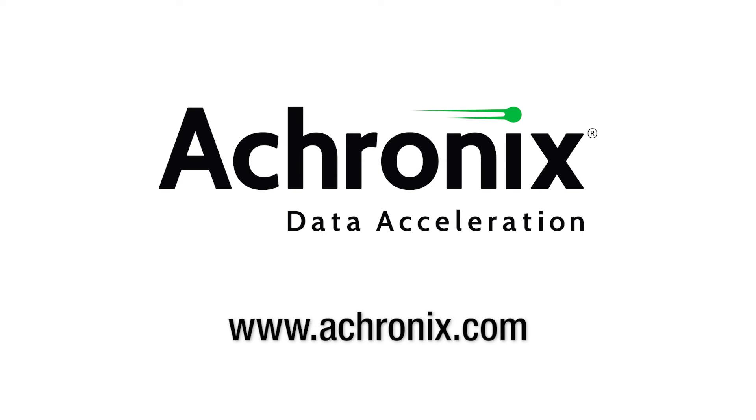For technical details or additional information about this high-speed 112G SERDES, please contact Acronix directly.